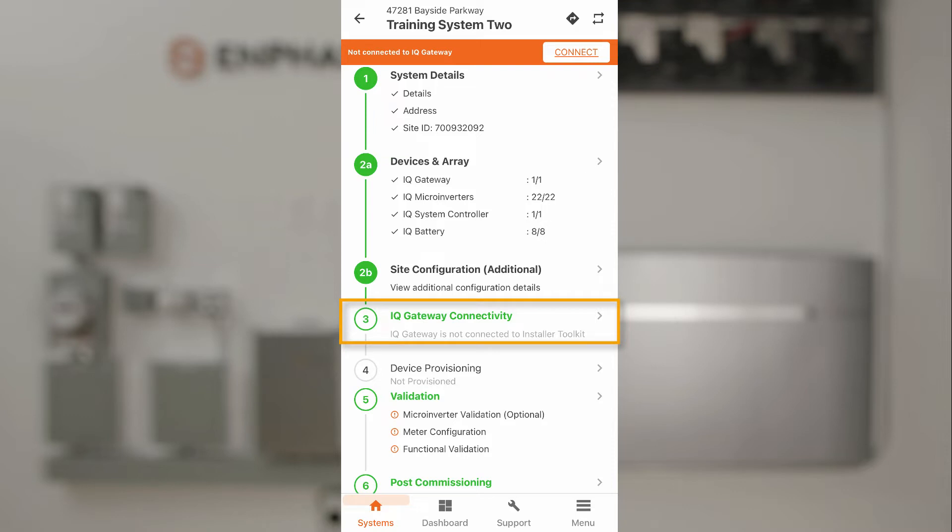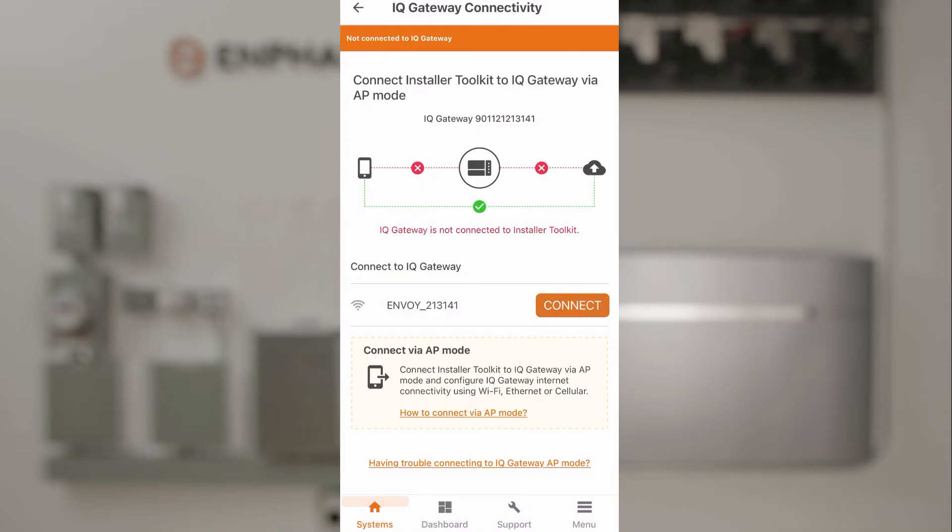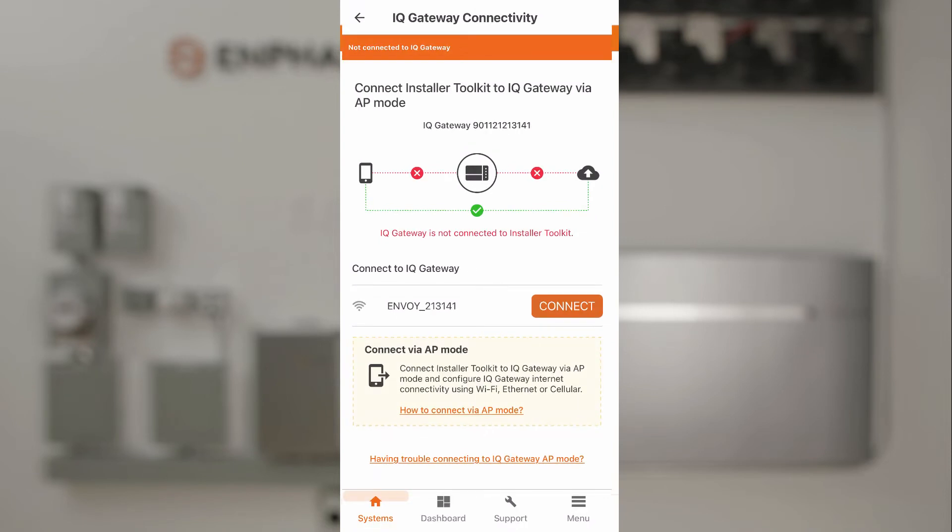Access the system on the installer app and tap IQ Gateway Connectivity. For the installer app to connect to the IQ Gateway, we need to first turn on a function called AP Mode on the IQ Gateway.